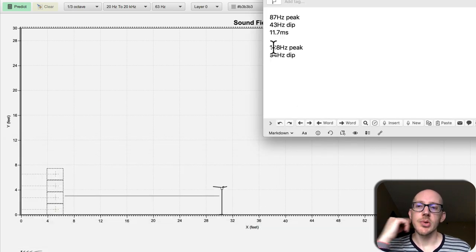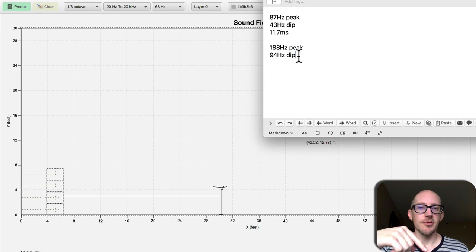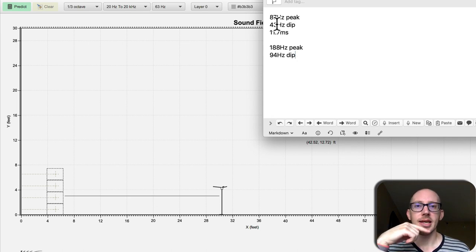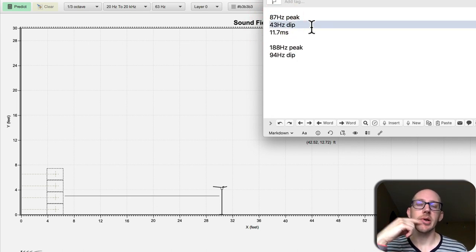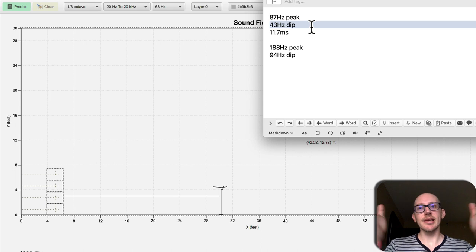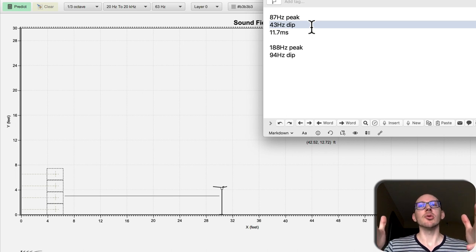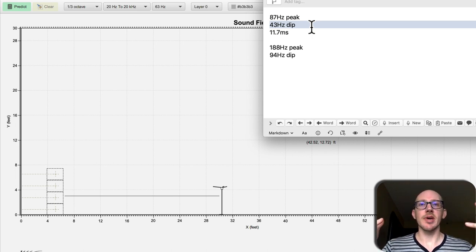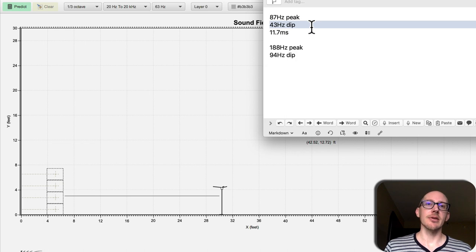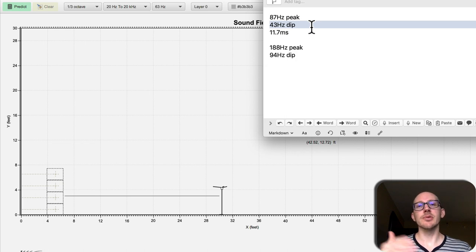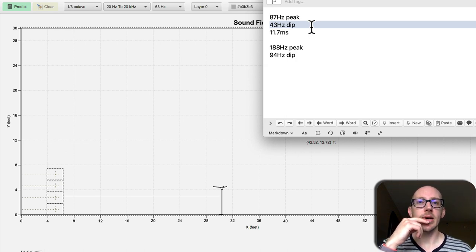So this was the choice that I was making in the field. I could face the subwoofers to the front and have my first dip at 43 hertz which I didn't want because that's right in the area where I really want the subwoofers to be providing support because there's nothing else down there. The cart that I was using don't go all the way down there the way I want them to.